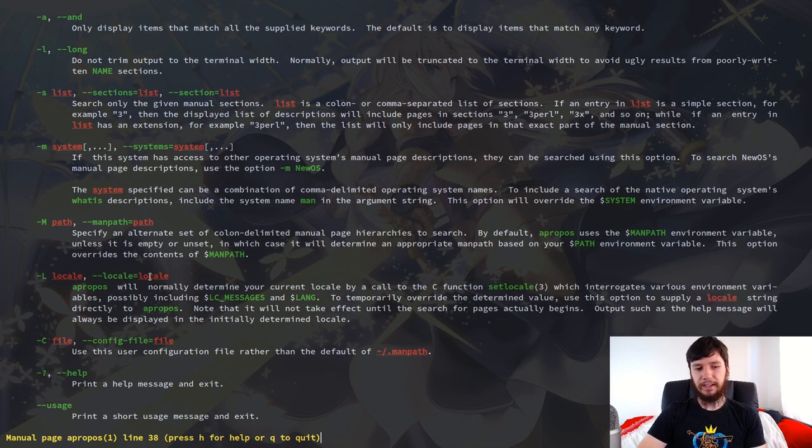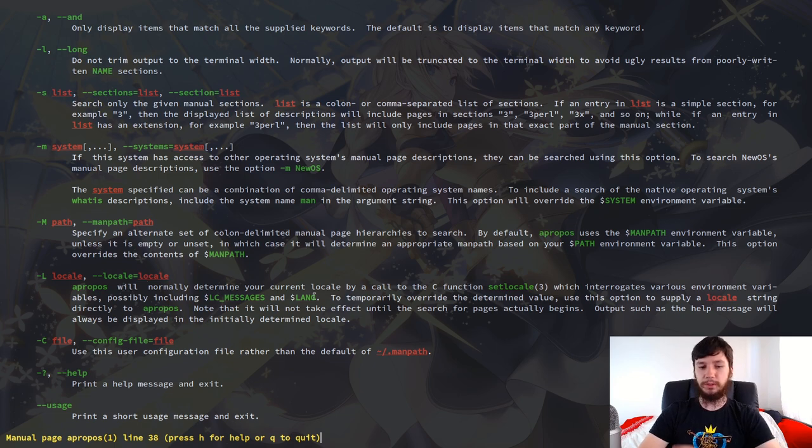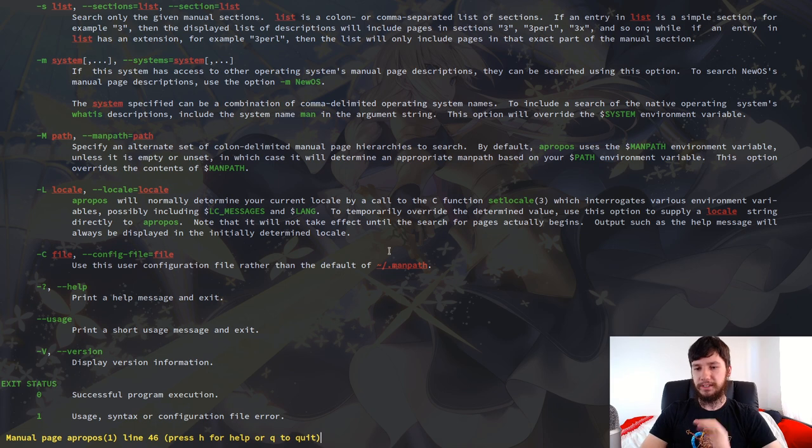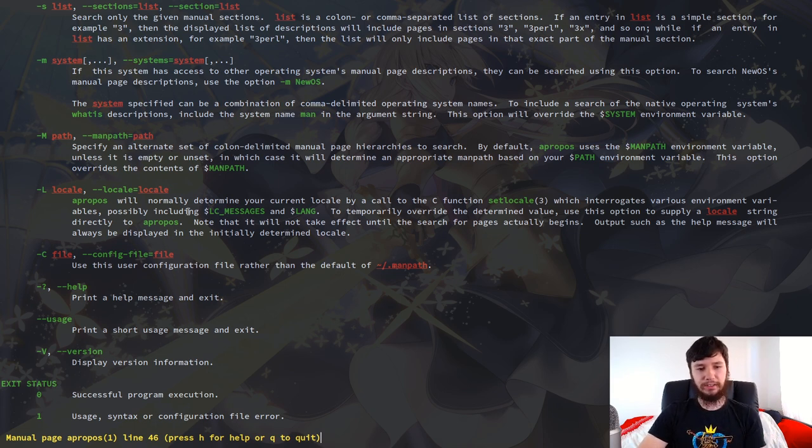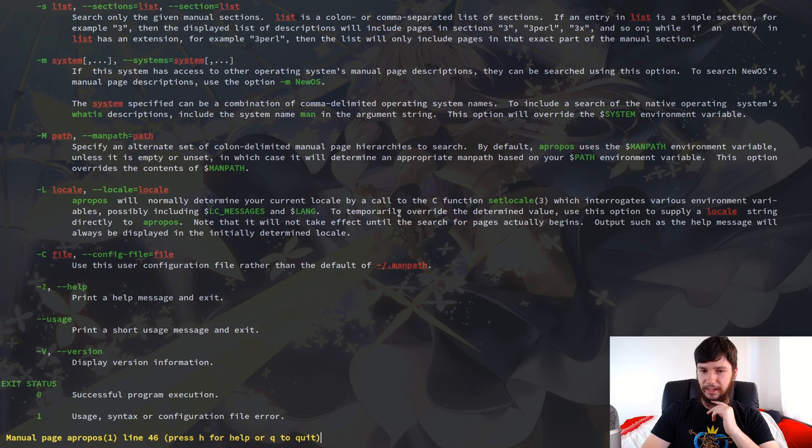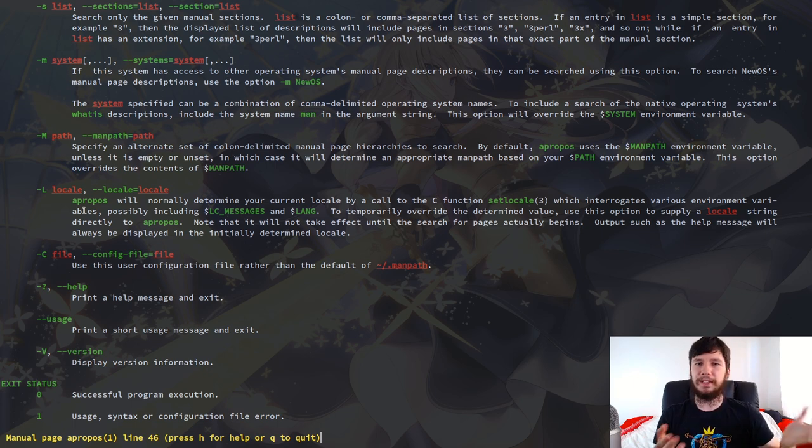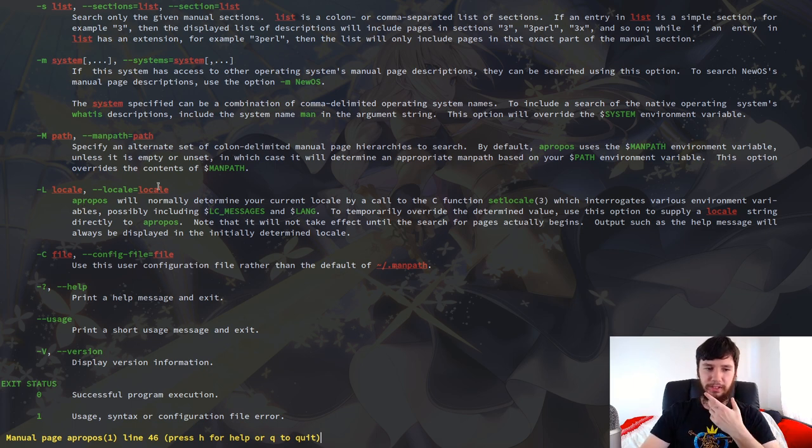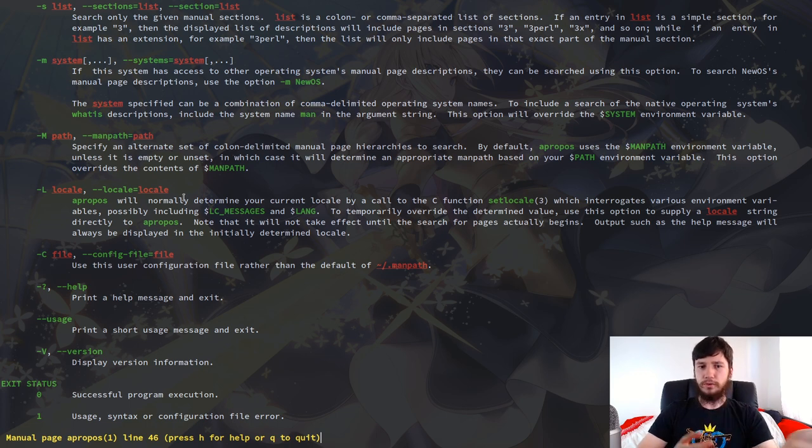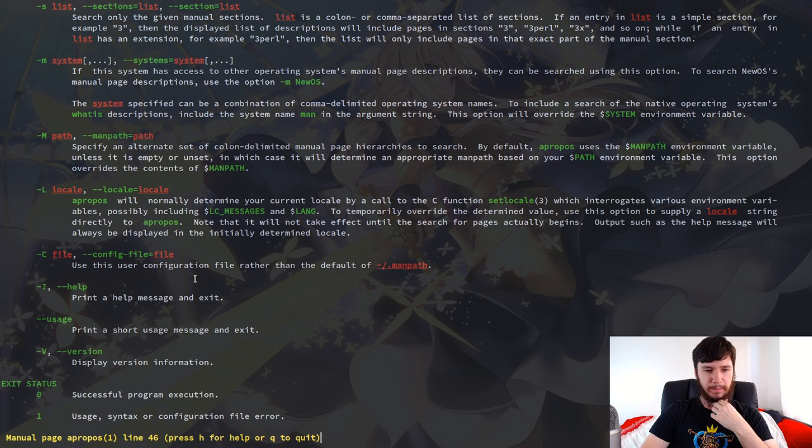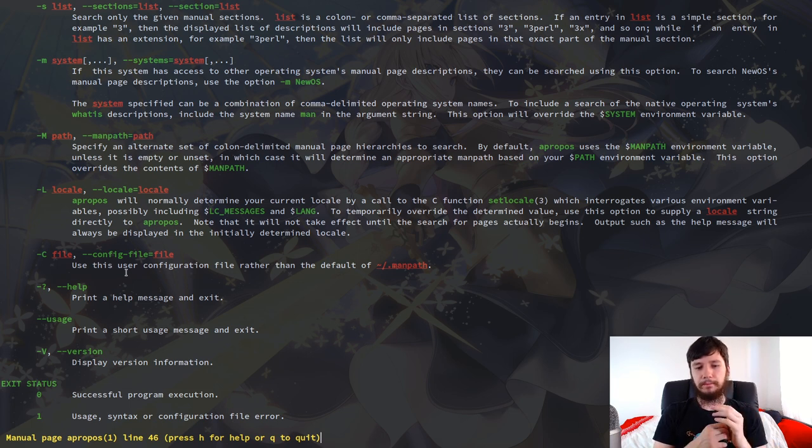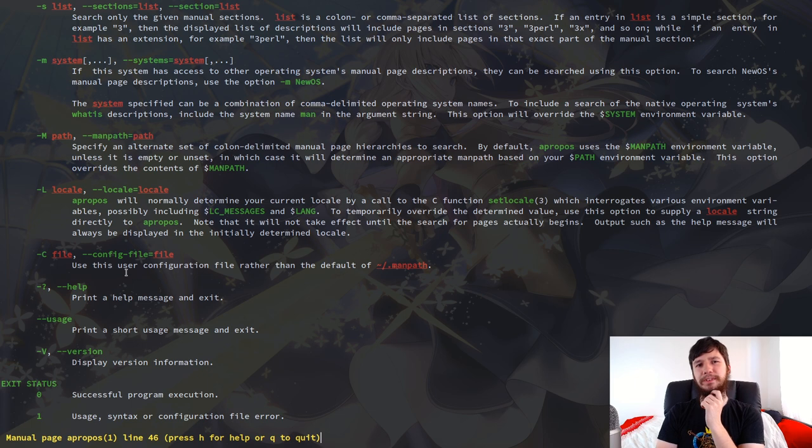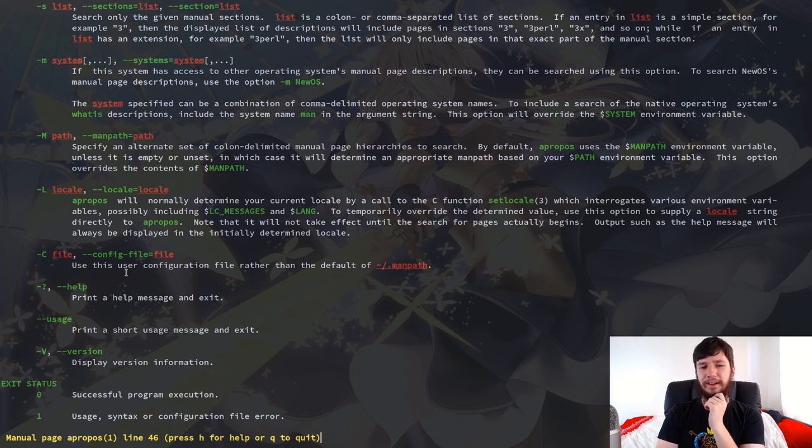Next up, we have the dash L option, which will let you set a locale. So apropos will normally determine your current locale by a call to the C function setlocale, which interrogates various environment variables, possibly including LC_MESSAGES and LANG. To temporarily override the determined value, use this option to supply a locale string directly to apropos. You're probably never going to use that, but if you need to specify a temporary locale for apropos for whatever reason, then you can do that through this option right here. We also have the option of specifying a separate user configuration that's not the default configuration for your man pages. I didn't even realize that there was a config file. I don't actually have that file defined. Maybe I'll do a separate video on that. That might be an interesting one. I'll find out how that works and I might do that video.